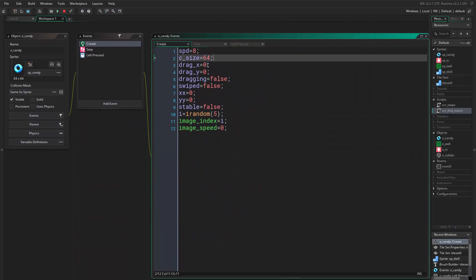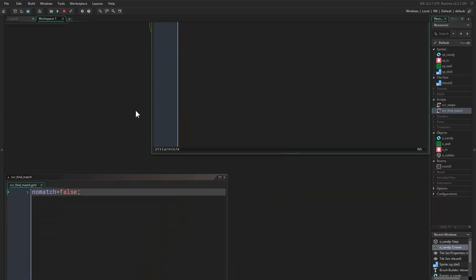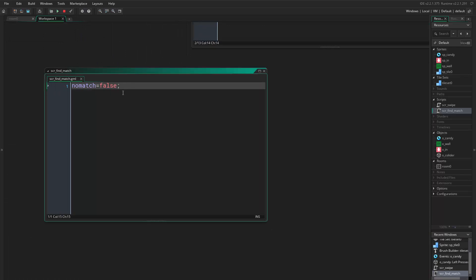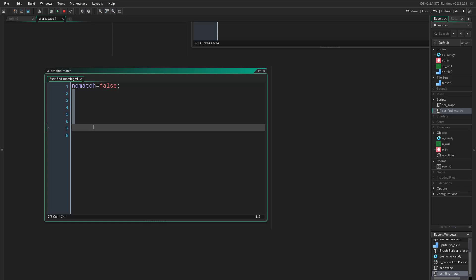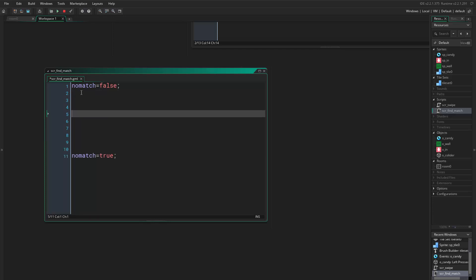Once we call this script we want to uncheck no_match because we might have a match, and then after we write the script, if nothing happens we set it back to true. This is confusing right now, but just bear with me.